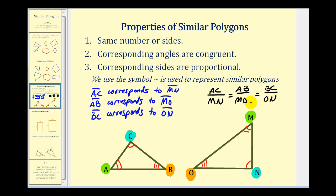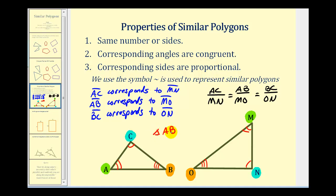We can use this information to solve for unknown values of similar polygons. And if we know two polygons are similar, we can use the similarity symbol to identify them. So in this case, triangle ABC is similar to triangle MNO — we need to list these vertices in corresponding order.